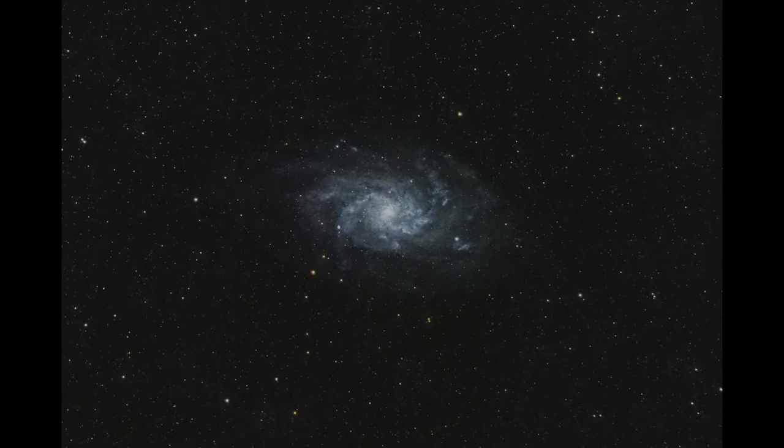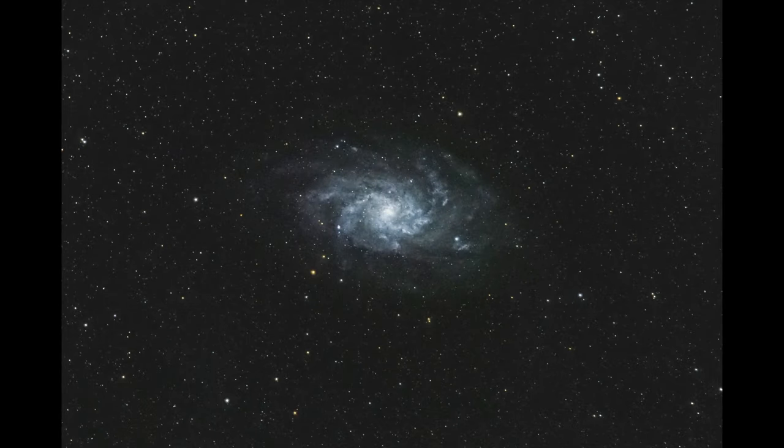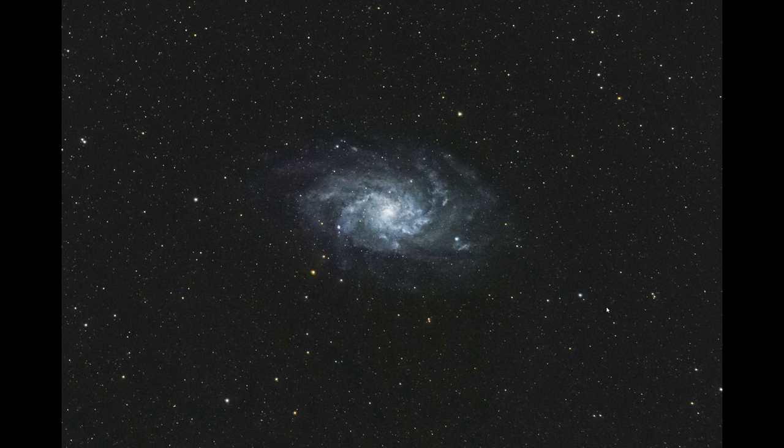Earlier this week I showed you guys my preferred DSLR workflow for the Triangulum Galaxy, and that workflow is great for me because I never take any calibration frames and I still get great results.